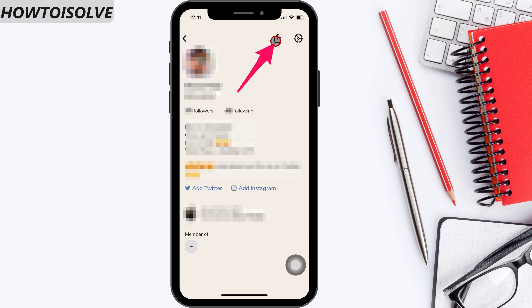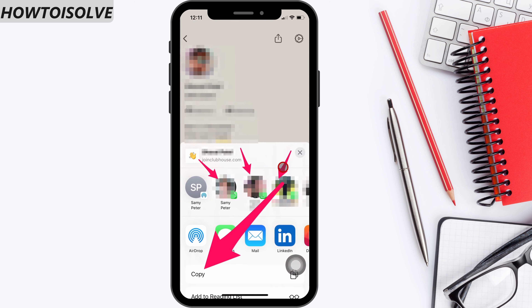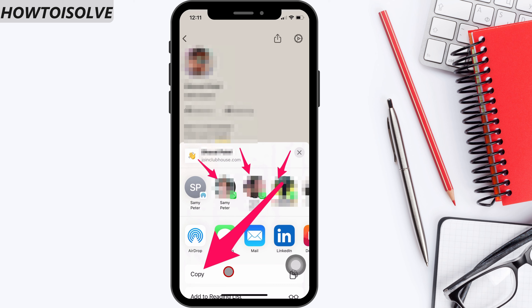You'll get a share sheet with the suggestion to share a link via AirDrop or your recently used social media apps. To copy the link, scroll the screen and tap on Copy.